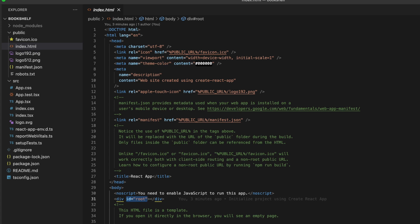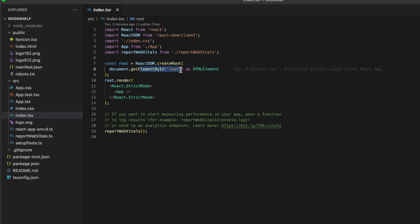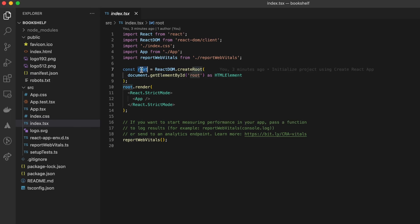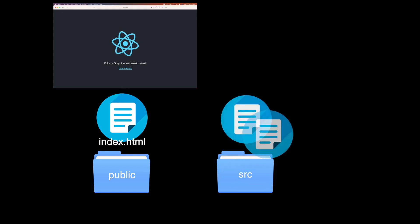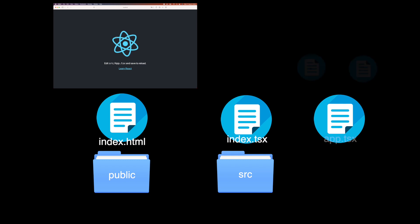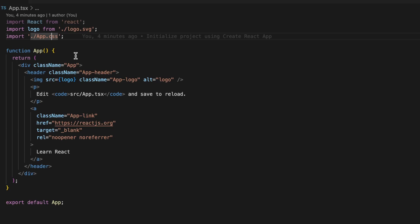React mounts the application by default on the div with id 'root' in the body of index.html. To understand how this is done, let's check the index.tsx file. Here we use the JavaScript function document.getElementById to get that div, which React stores in a constant called 'root' and uses to render the main App component. So index.html is the only HTML file rendered in the browser, and index.tsx is the intermediate file that renders React components into it. Every React app follows a tree structure with App as the parent component.